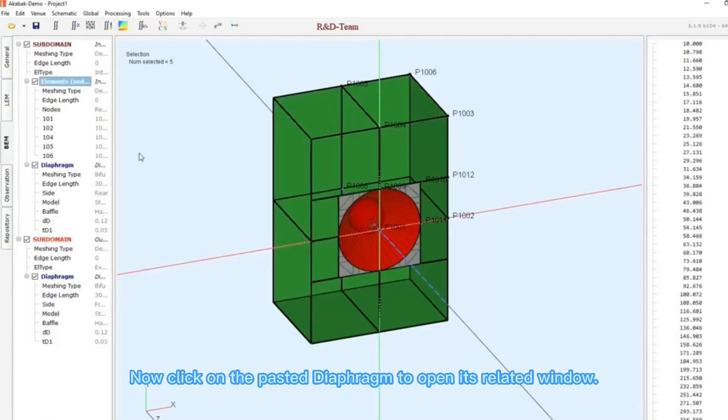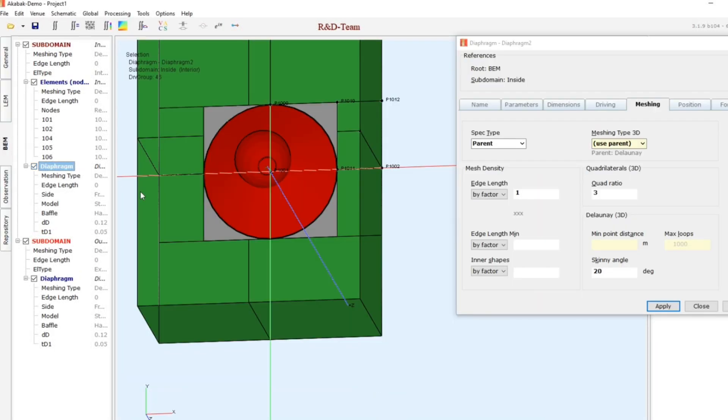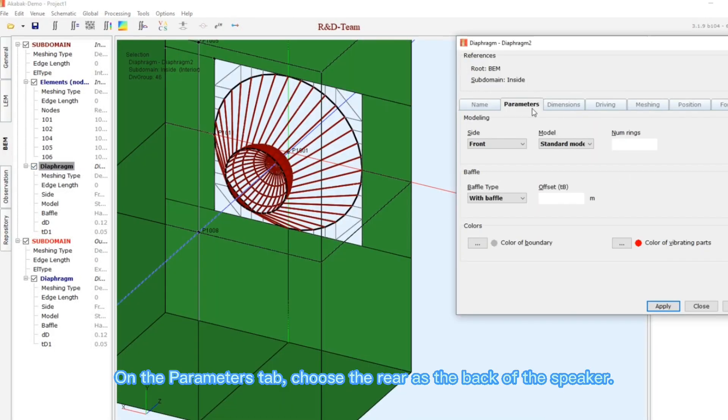Now click on the pasted diaphragm to open its related window. On the parameters tab, choose the rear as the back of the speaker.